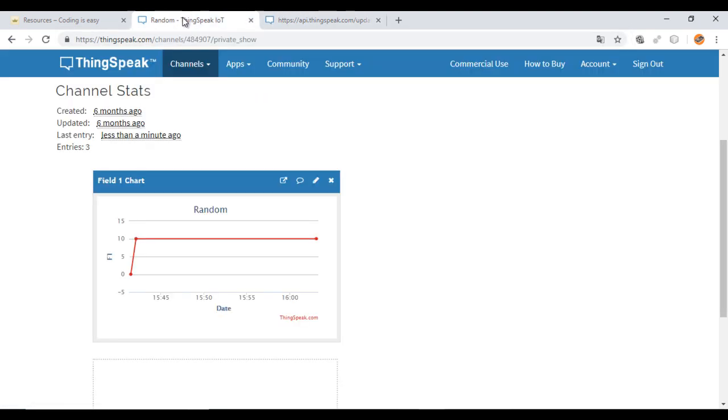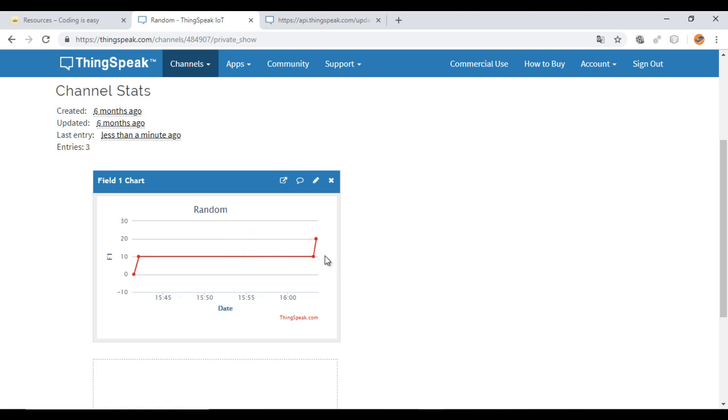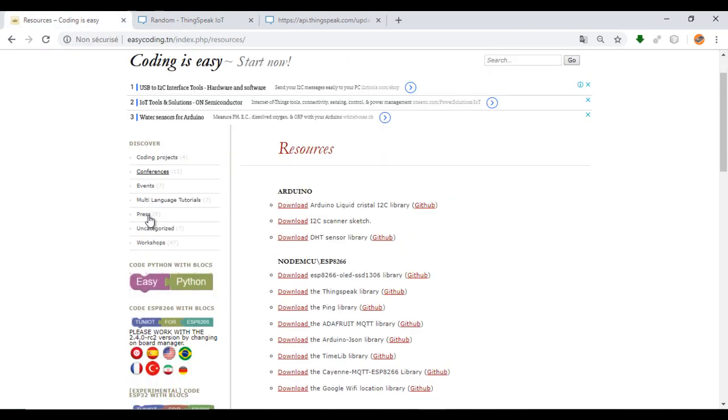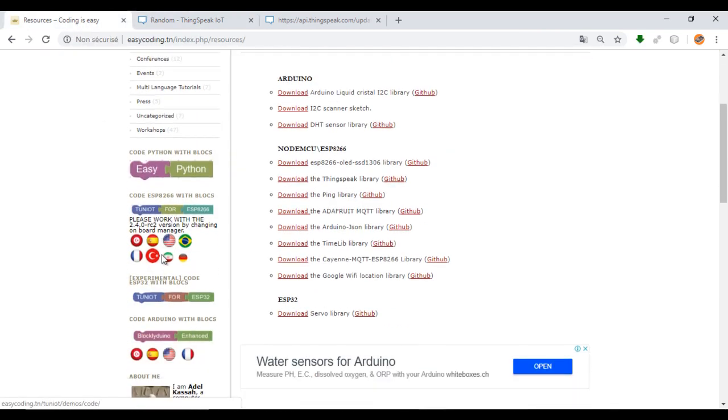Here's one more example. Now we are ready to program. So go to the site EasyCoding.in and search for IoT with ESP8266.